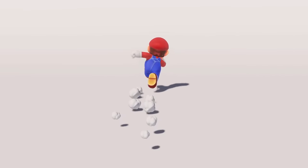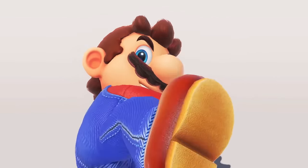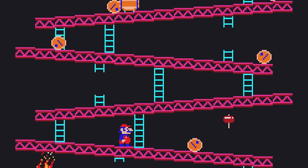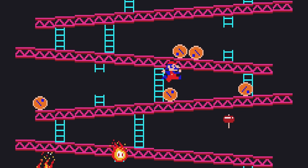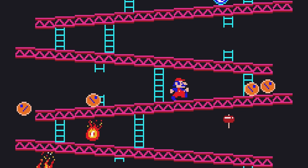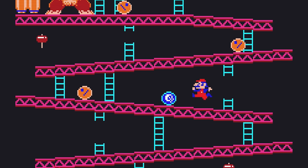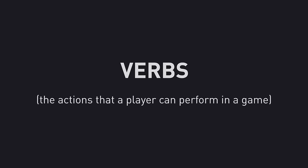Super Mario is famous for his jump, but it wasn't always so great. In his very first game, Donkey Kong, Mario's leap was incredibly simple. You could do one jump while standing still, and another while running. You can't move in mid-air, and the animation is the same every single time you press the button. When it comes to verbs — the actions that a player can perform in a game — this jump is pretty basic.